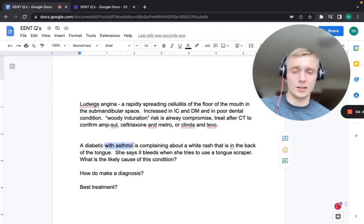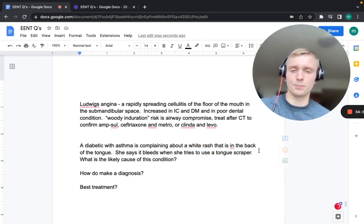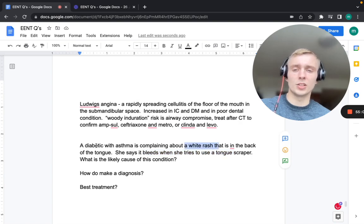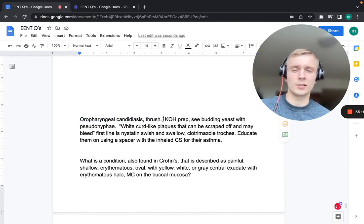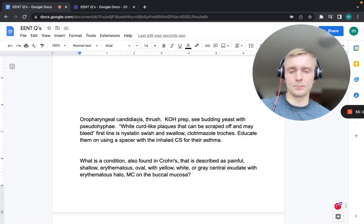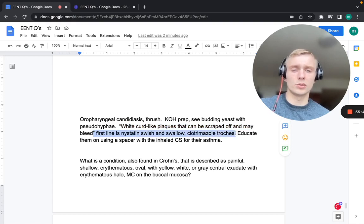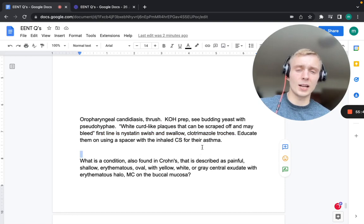A diabetic asthmatic with a white rash on the back of the tongue that bleeds when scraped has oropharyngeal candidiasis (thrush). Diagnosis: KOH prep showing budding yeast with pseudohyphae. White curd-like plaques that can be scraped off and may bleed. First-line treatment: nystatin swish and swallow, or clotrimazole troches. Educate the patient to use a spacer with their inhaled corticosteroid — inhaled steroids plus diabetes significantly increase risk.